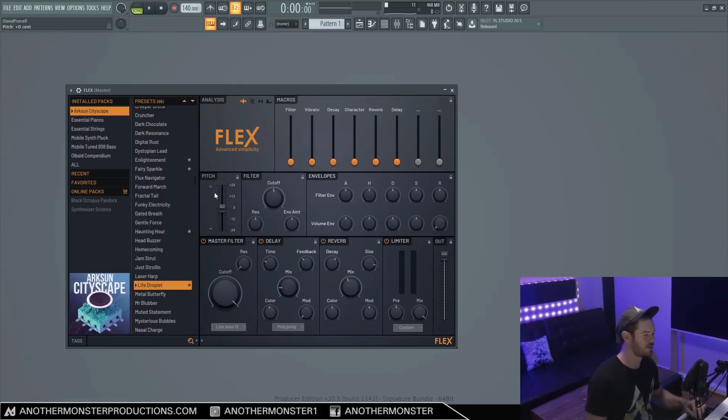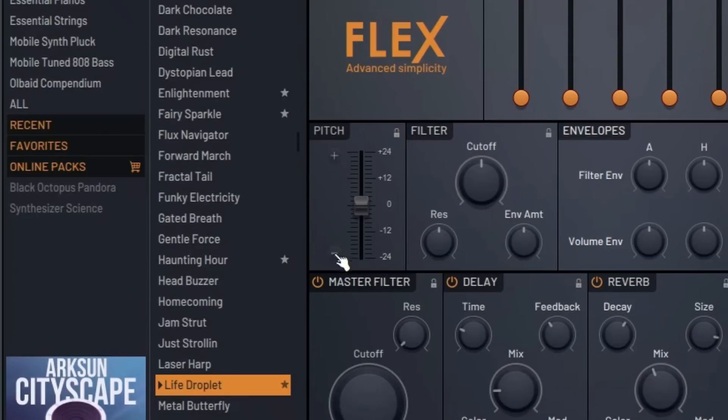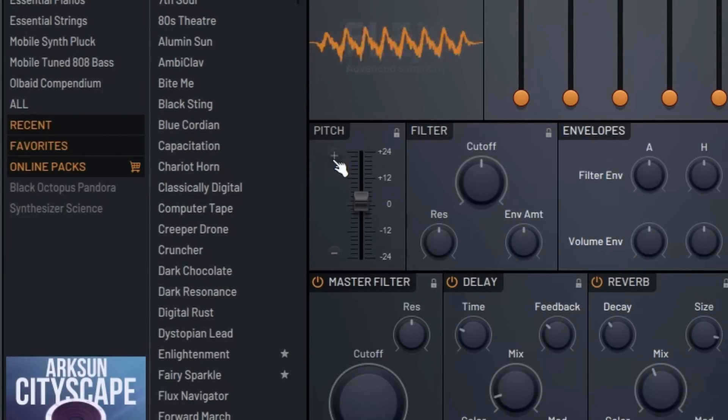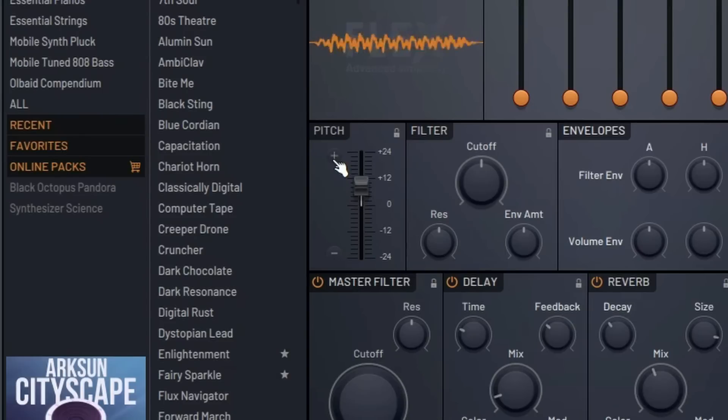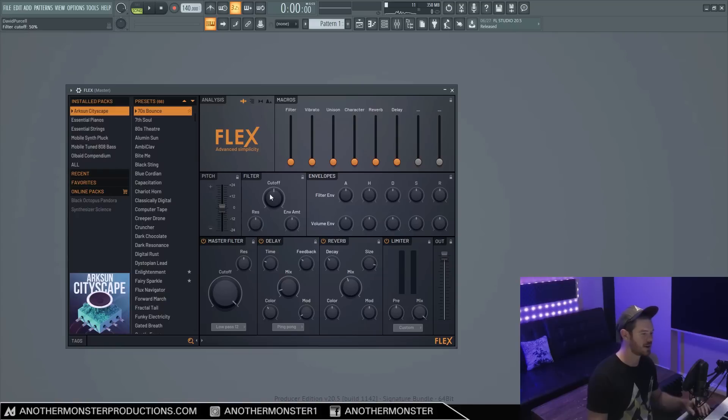So we also have a little section here where we can control the pitch. And we have these knobs which allow us to move things up one semitone at a time. And then of course we can also just drag this.